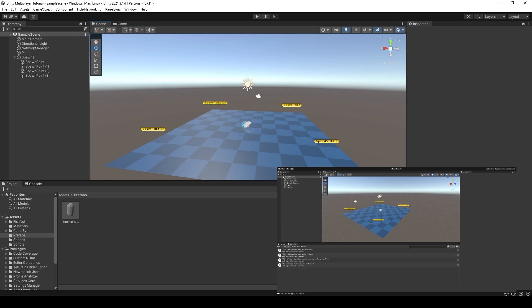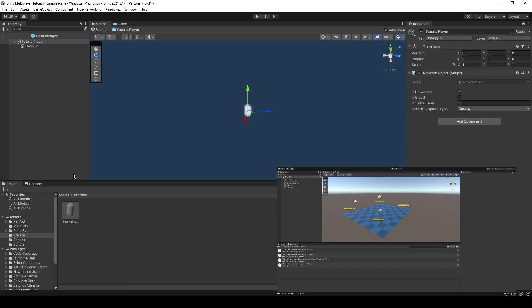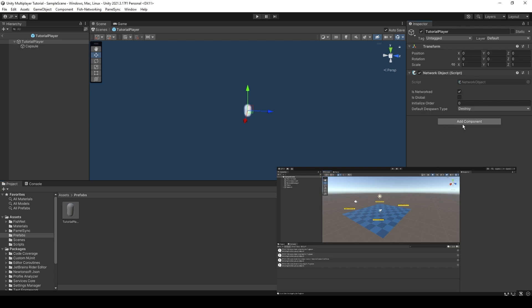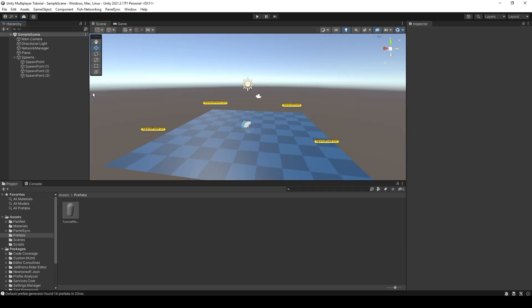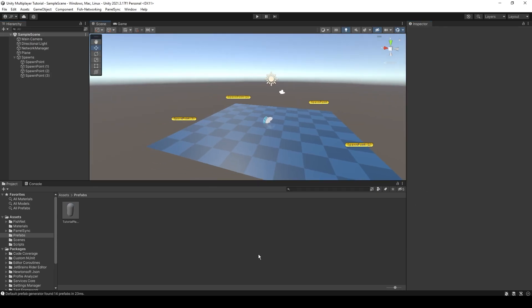I'm going to spend the last part of this episode going over just the important thing, which is network transforms. So if I open up this tutorial player and add a network transform. So even with just that network transform, we can actually see a bit more of what's happening.